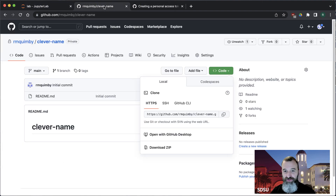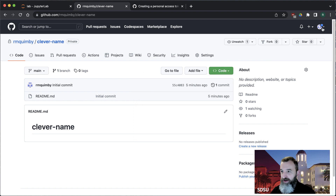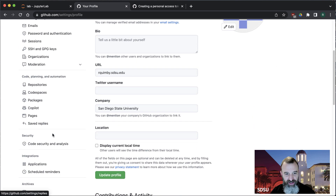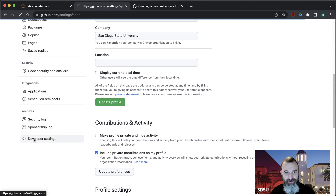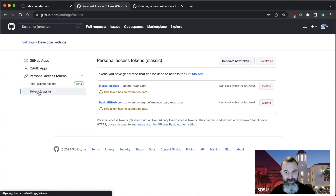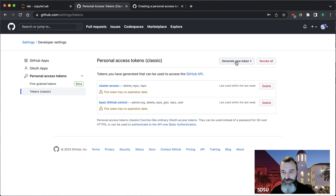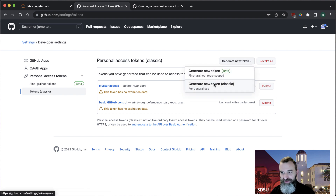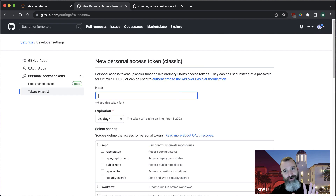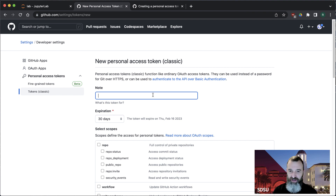To create a token, go to the upper right, click your personal icon, and go down to settings. Scroll all the way down on the left to developer settings, then personal access tokens, and choose classic. Generate a new token — it might ask for your regular GitHub password first. Once logged in, you can create a note to explain what the token is for. I'm just going to put 'for testing'.